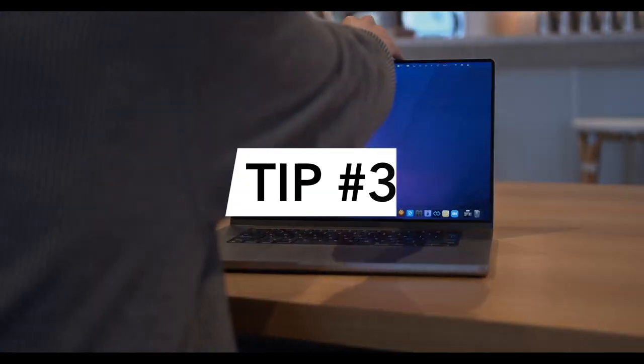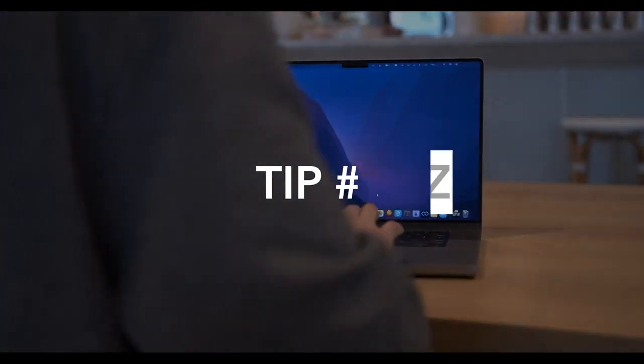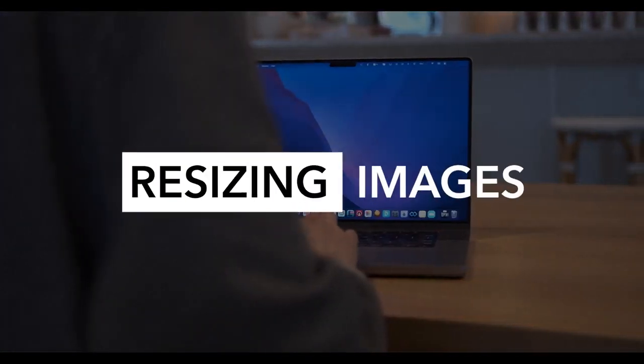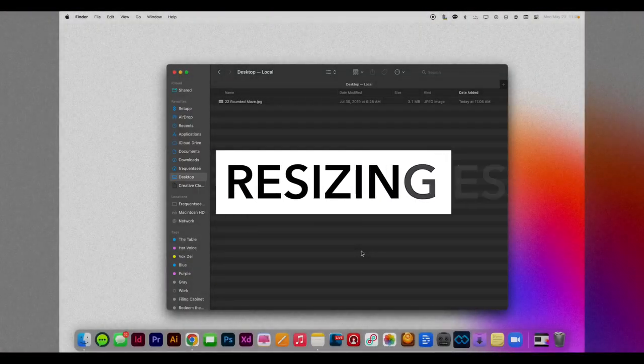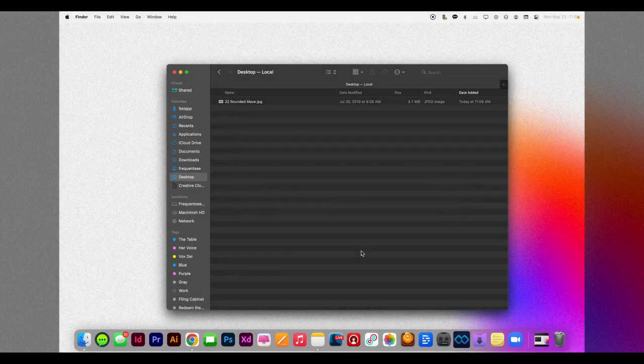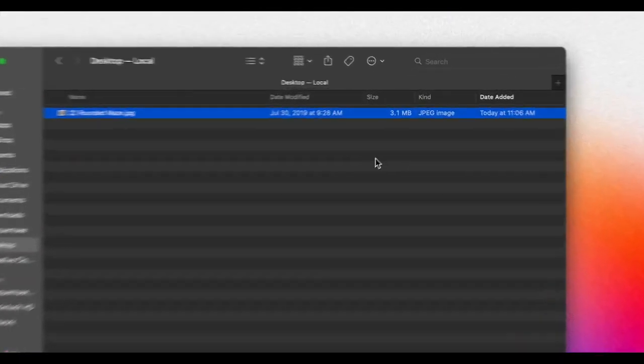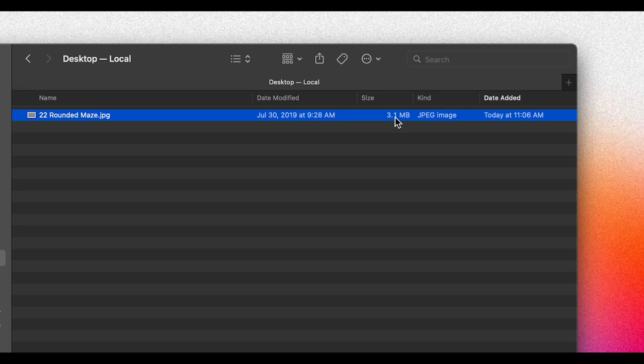So my next tip is one that I guarantee you're going to have to use at some point in your life, and that is resizing images. So you'll see that I've got an image here that is about 3.1 megabytes in size. I'm going to have trouble uploading that anywhere online. I want this file to be lower than 2 megabytes so that it uploads quickly.